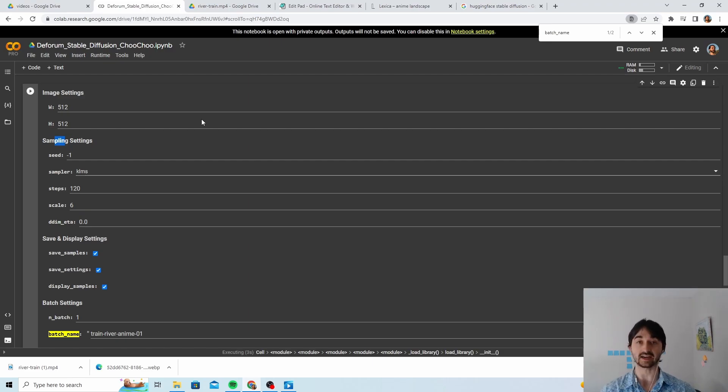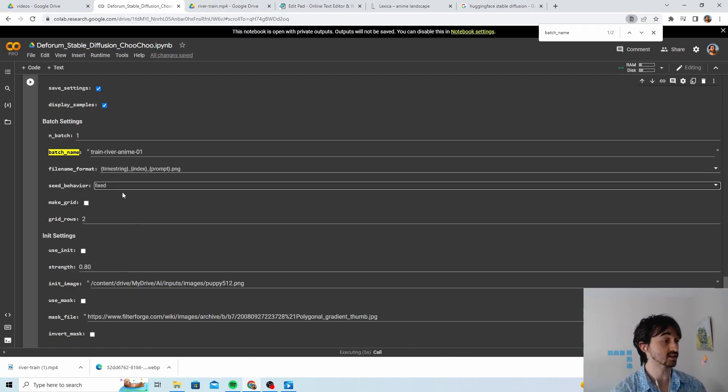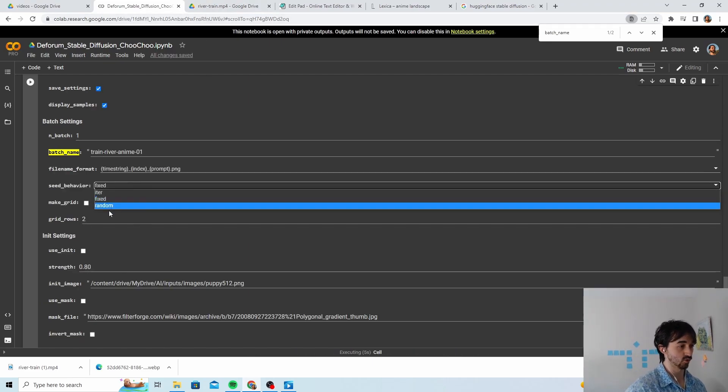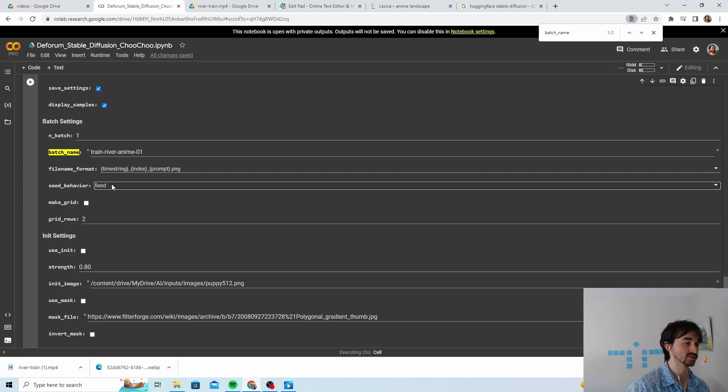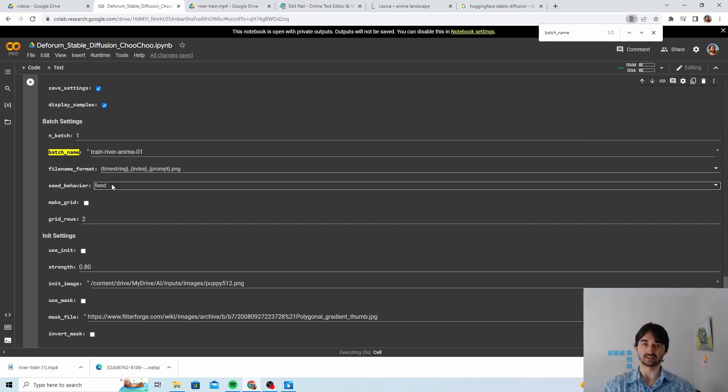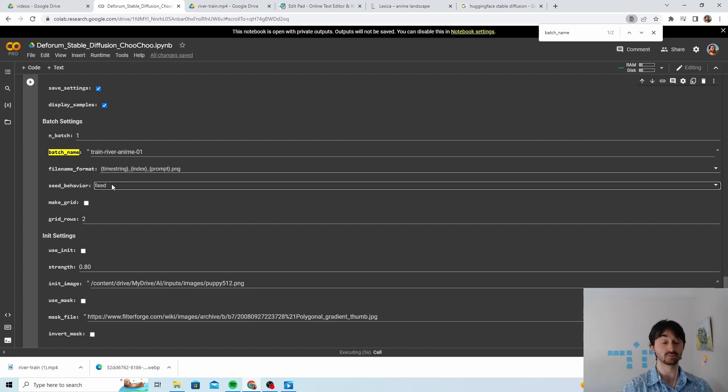The last thing is a fixed seed as opposed to a random or an iterative seed. And basically that'll just mean that things jump around less. That's sort of all it'll do. You can probably get some nice results with an iterative or a random seed as well though.